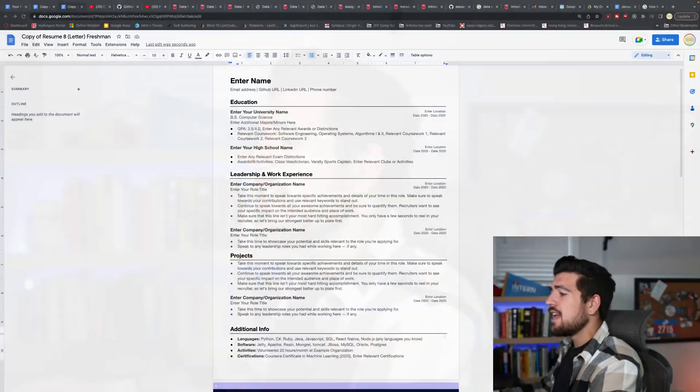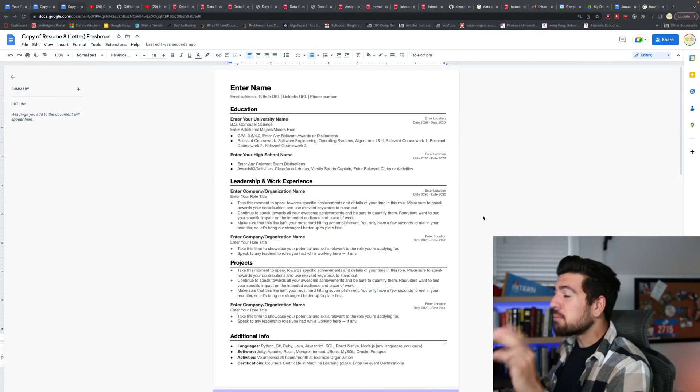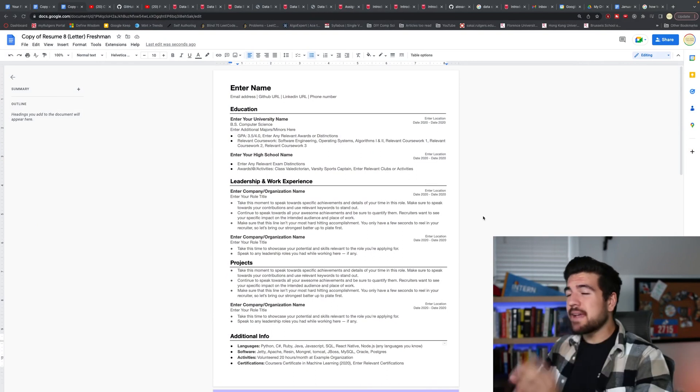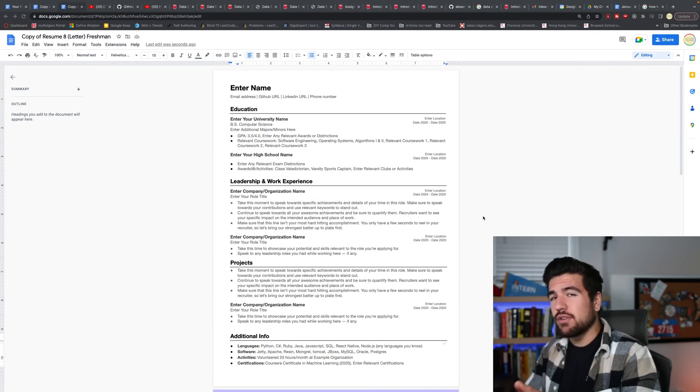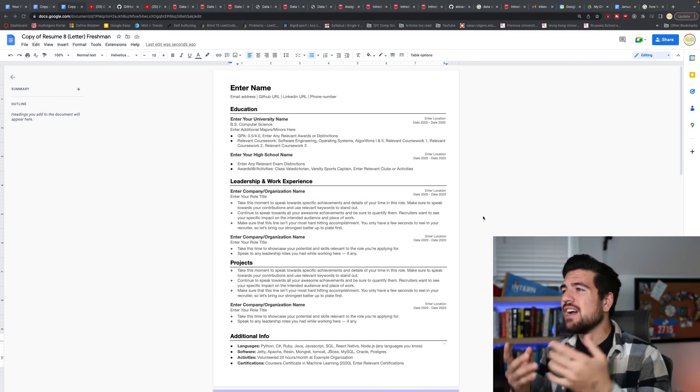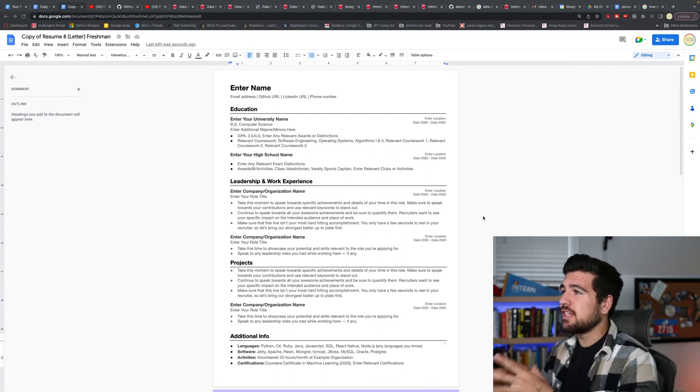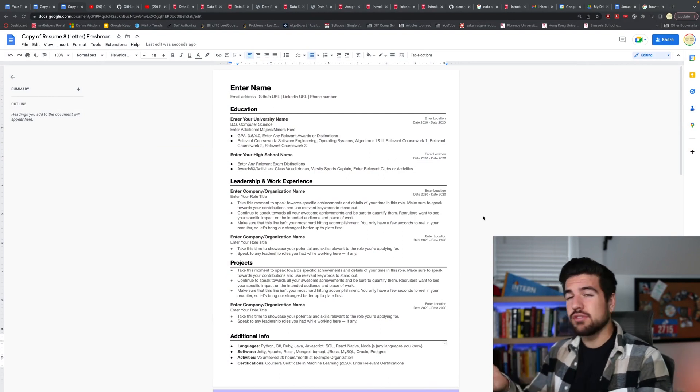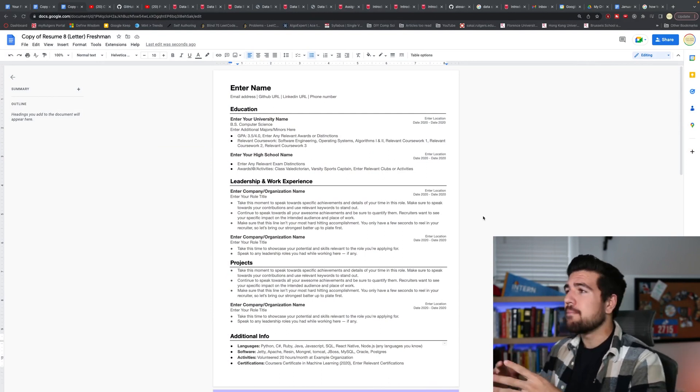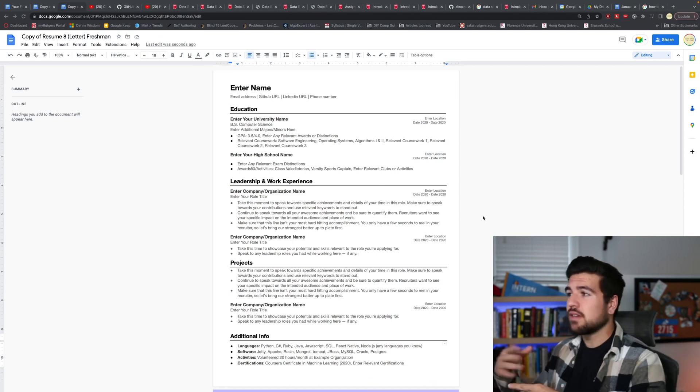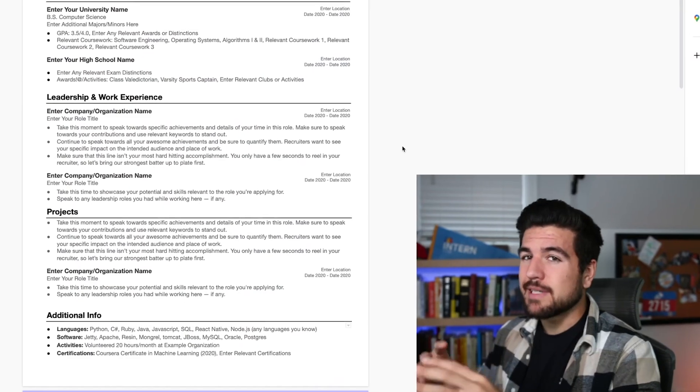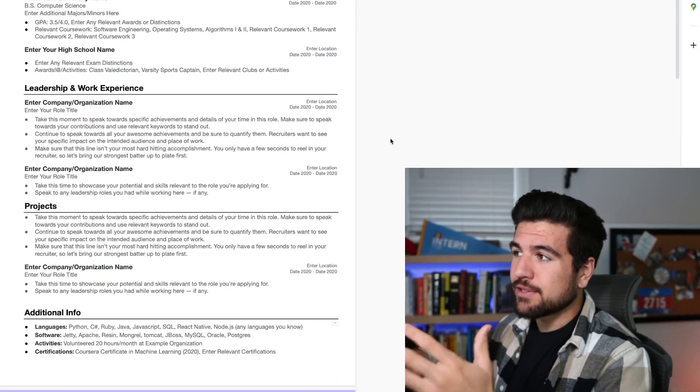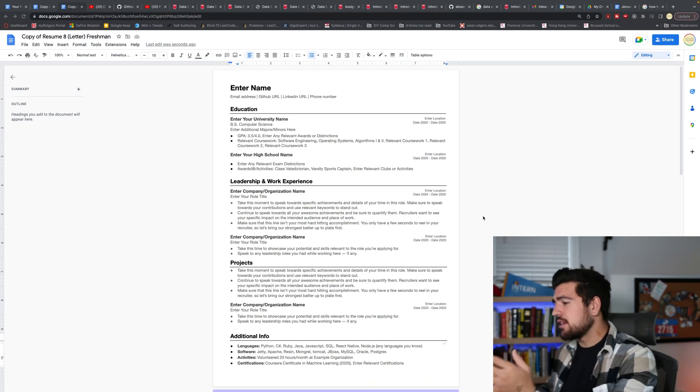So step one is download this resume template and fill it out. Step two, you're going to want to make a GitHub that you upload all of your computer science coursework to. Sometimes you can get in trouble with your university if you're posting the solutions to your GitHub, but that's okay. You can just make the repo private and still link to it anyways, or you can make it public and just make sure no one knows.